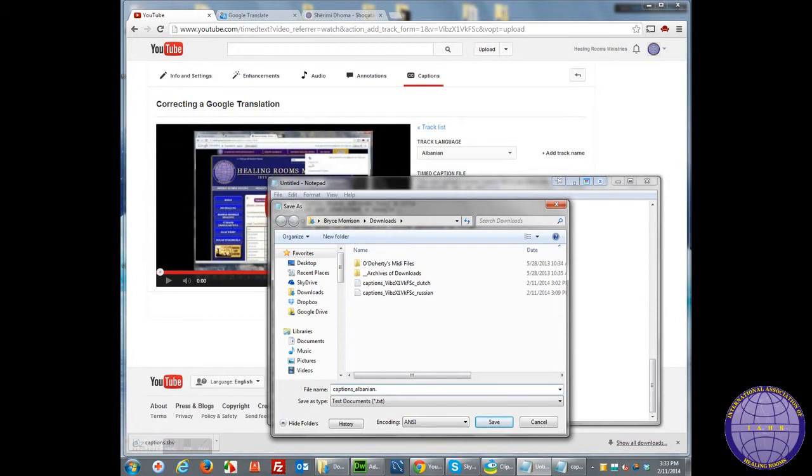I put a .sbv at the end of this file name and I save it.